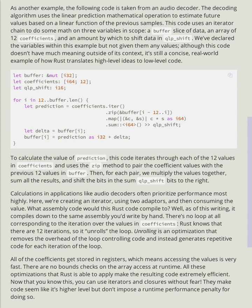Unrolling is an optimization that removes the overhead of the loop controlling code and instead generates repetitive code for each iteration of the loop.